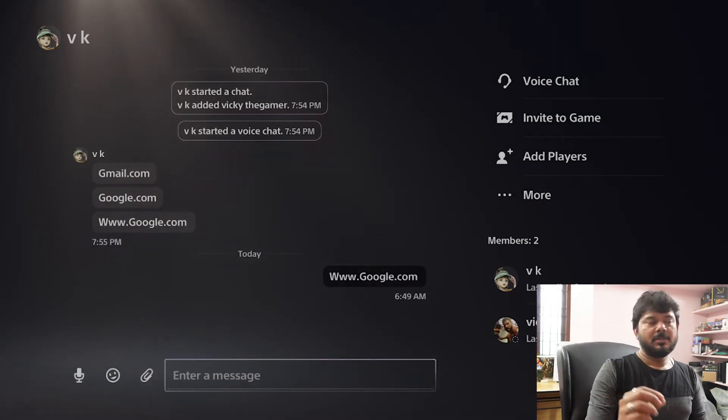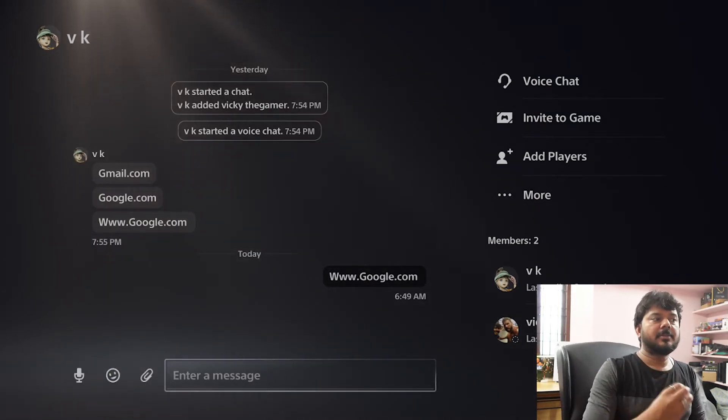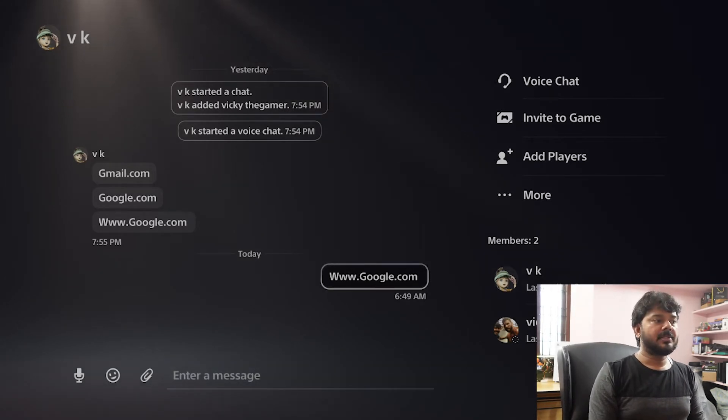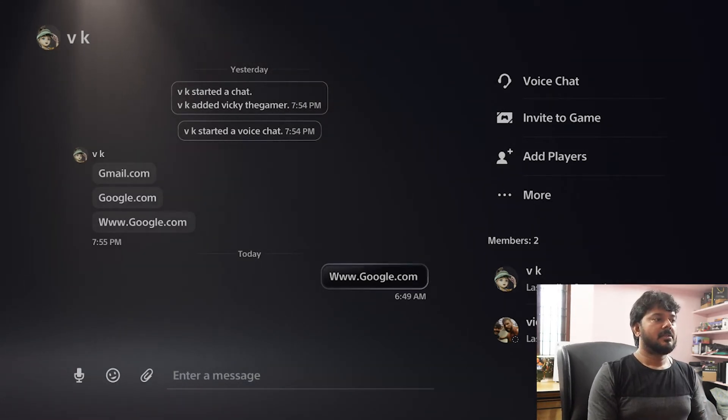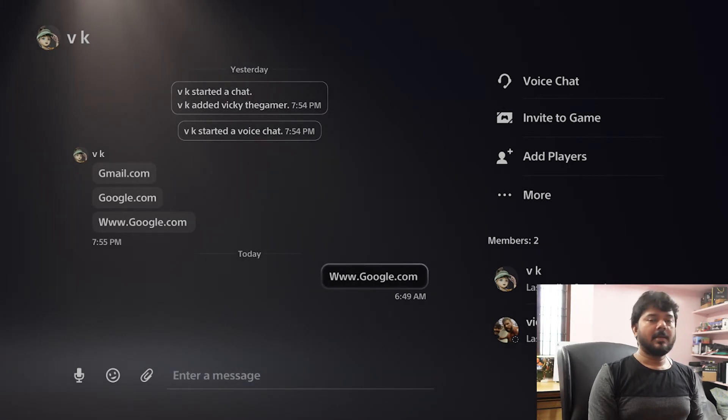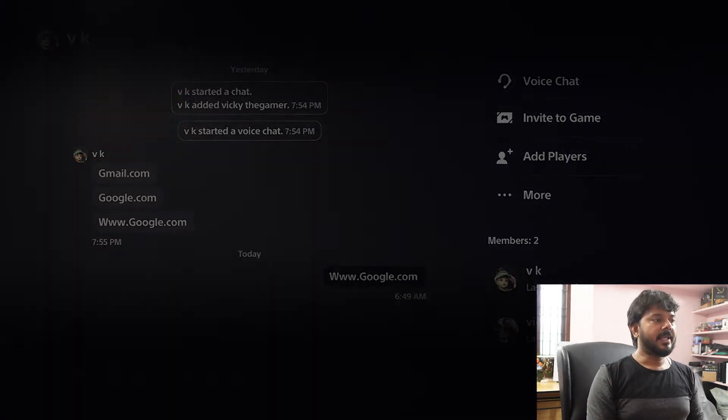So once you send it, www.google.com, go to the message by using this up arrow key. So now it is selected. I'm going to tap it now, pressing X.